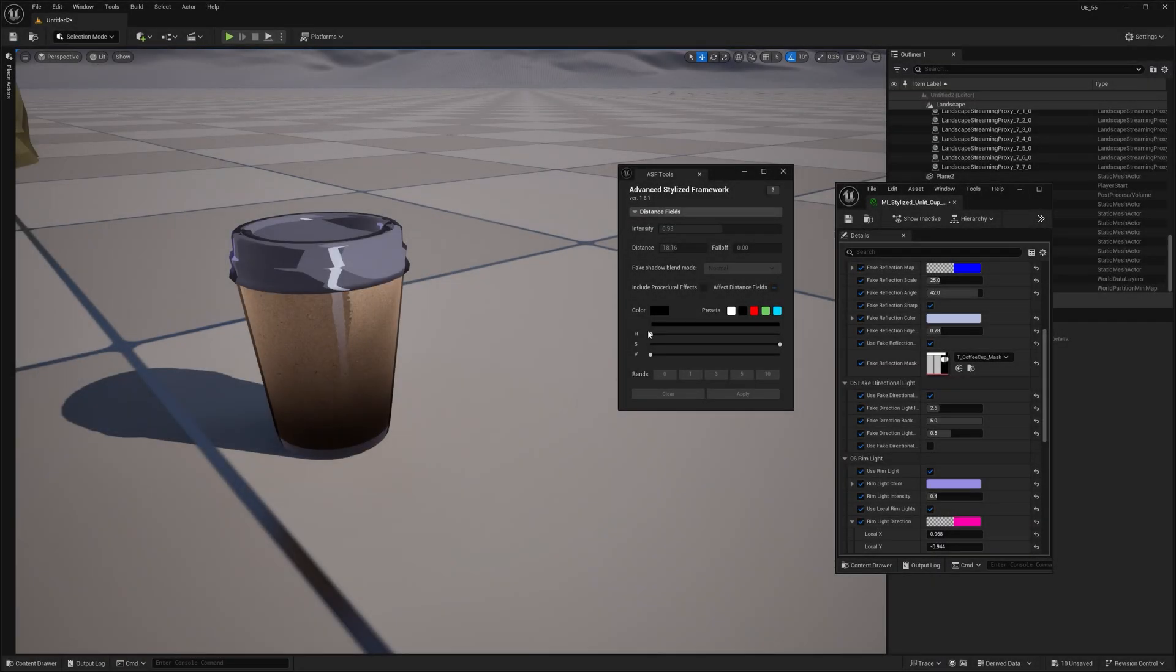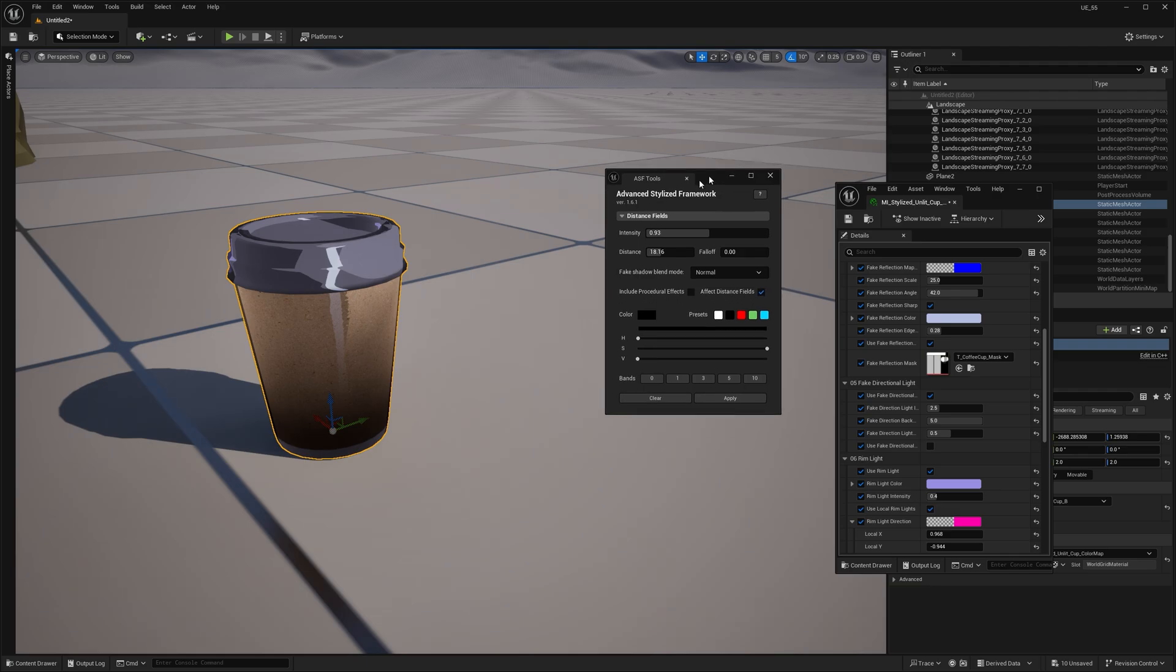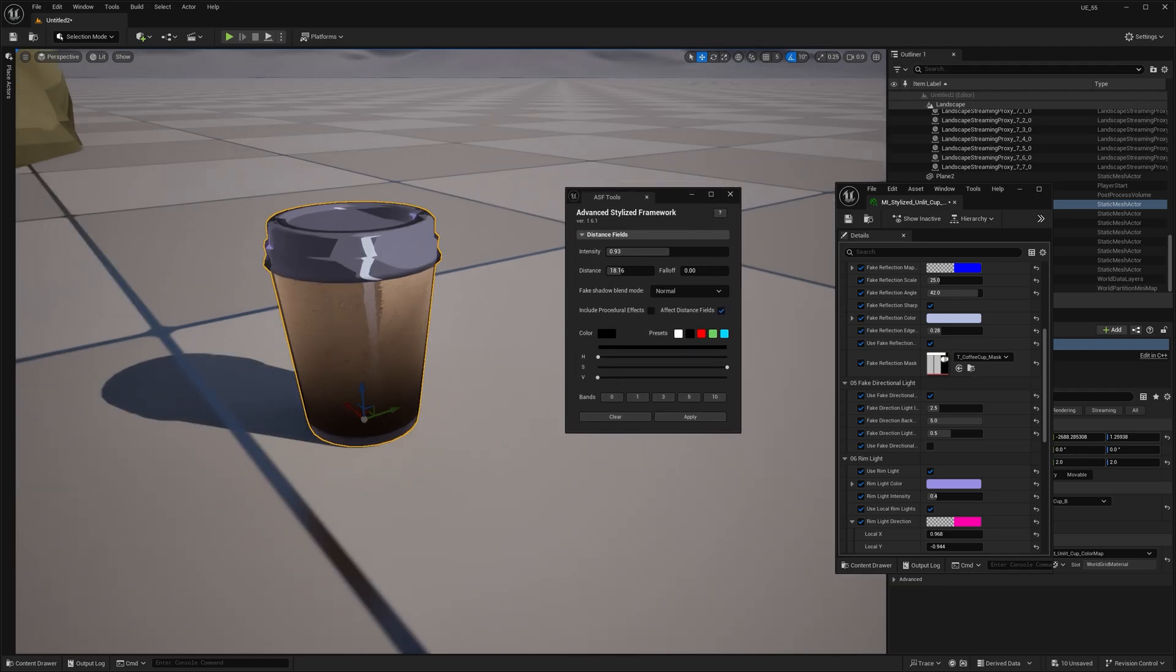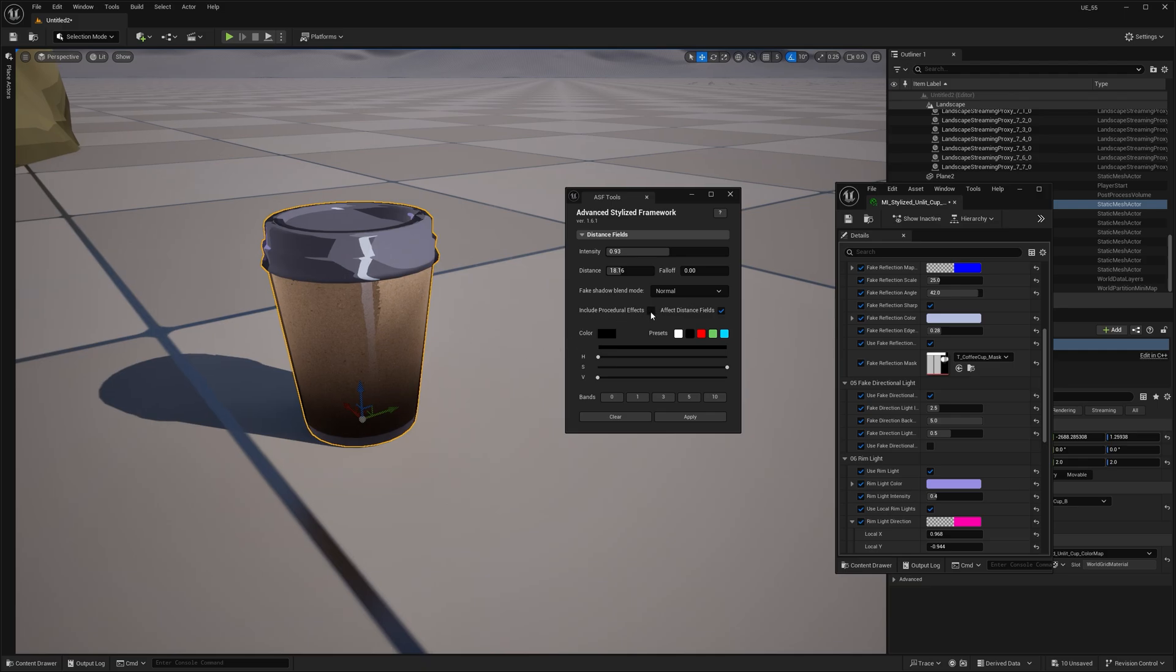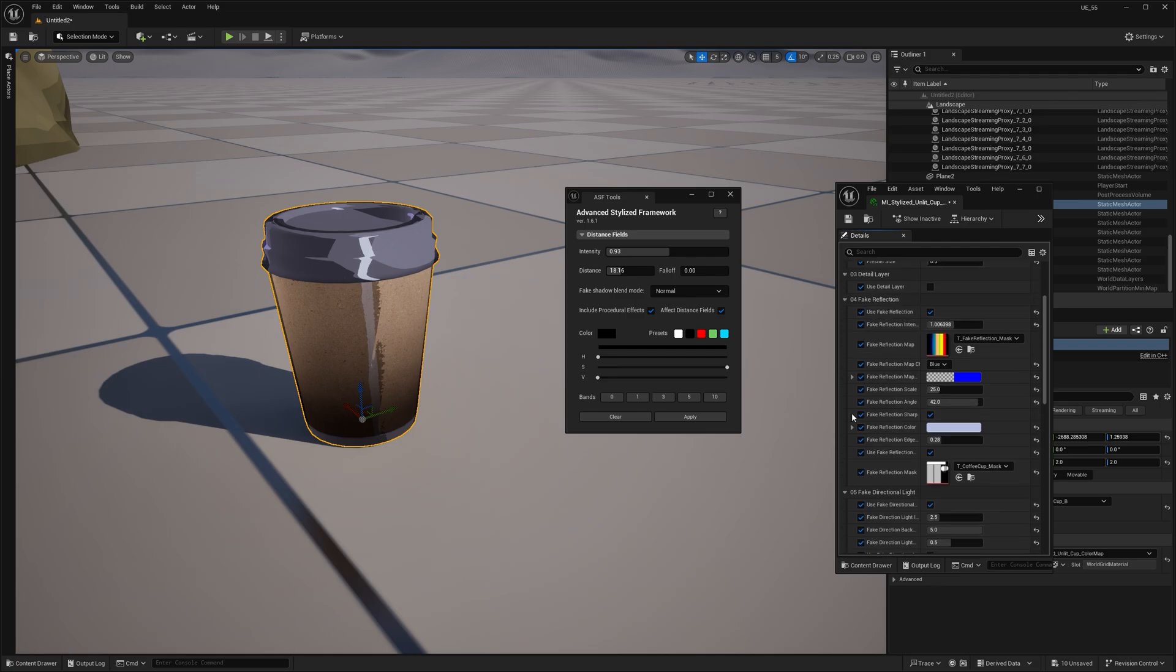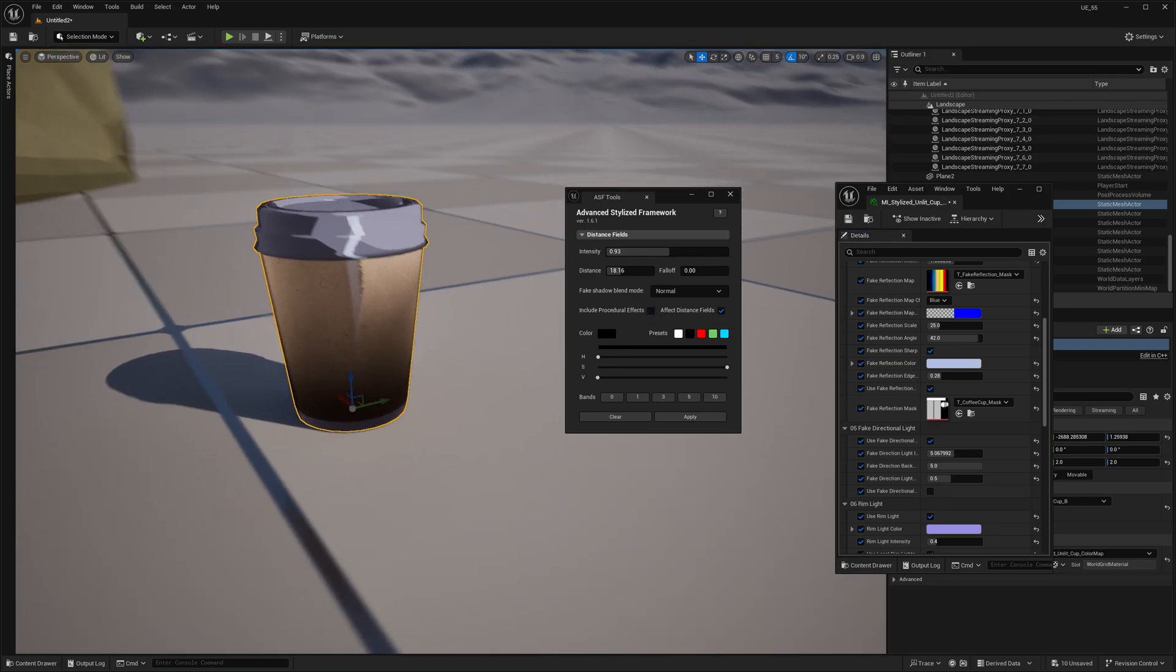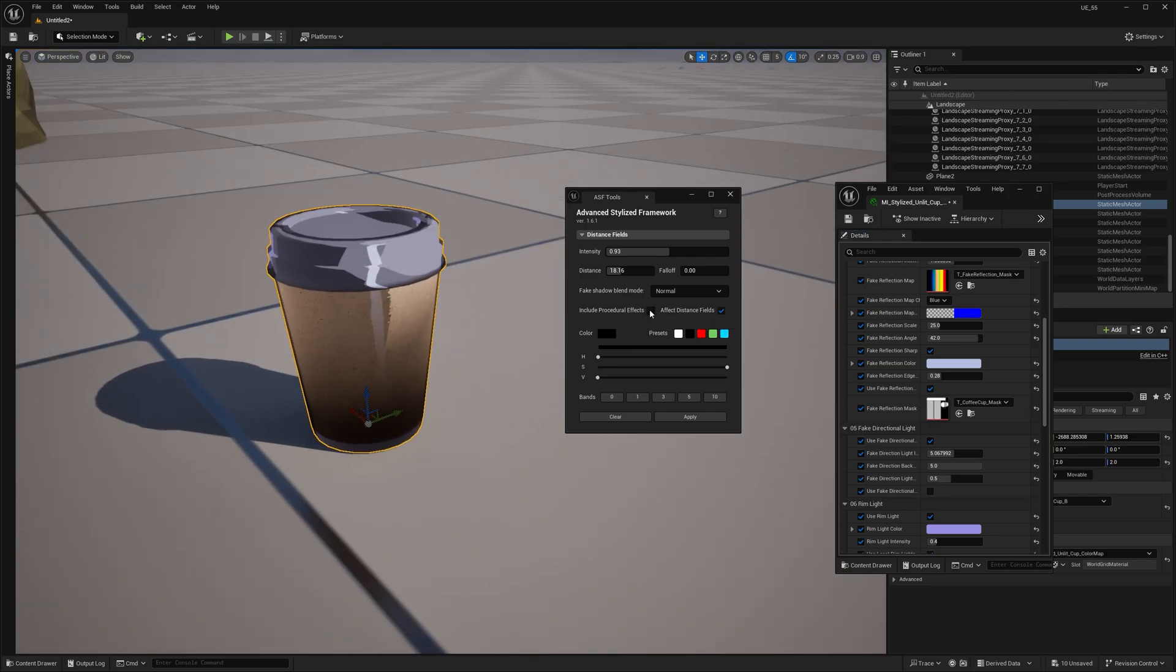And finally, there are two last checkboxes. Include procedural effects and affect distance fields. The first one lets the shadow blend with all the procedural effects you've enabled in the material instance, like fake reflection or fake directional light. And if it's turned off, those effects won't show through the shadow.